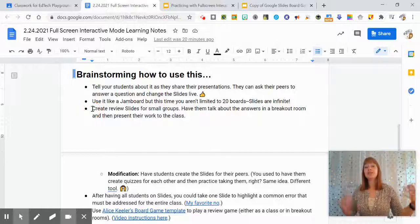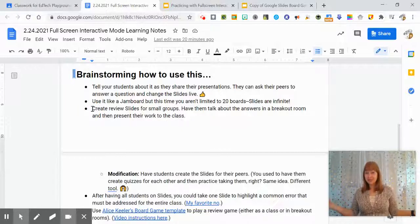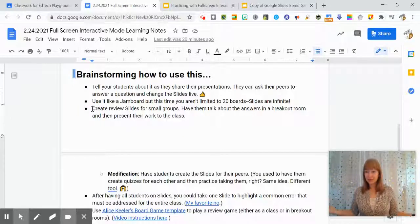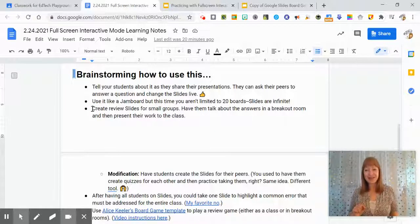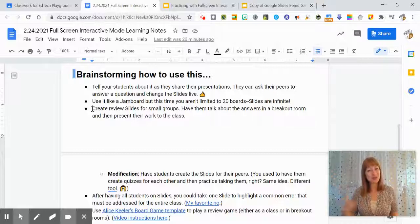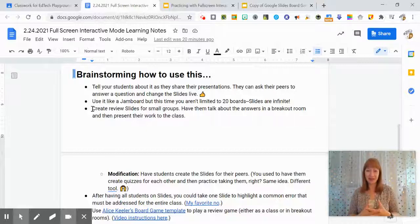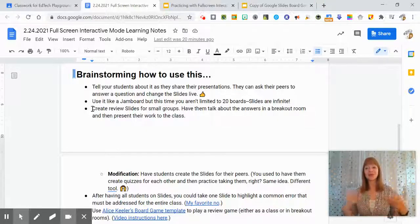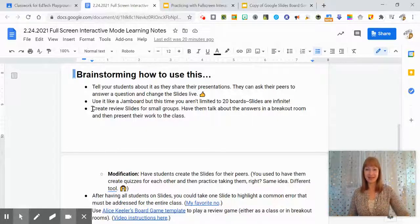Another idea, you can create review slides for small groups or conversely you can have the small groups create them for each other and work in breakout rooms to support one another with that learning.